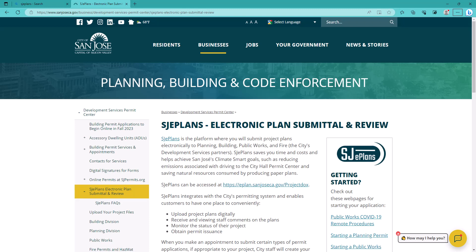Hello. This tutorial is intended for applicants who have applied for a permit application with City of San Jose, and their application is going to be processed utilizing SJE plans, also known as ProjectDocs.